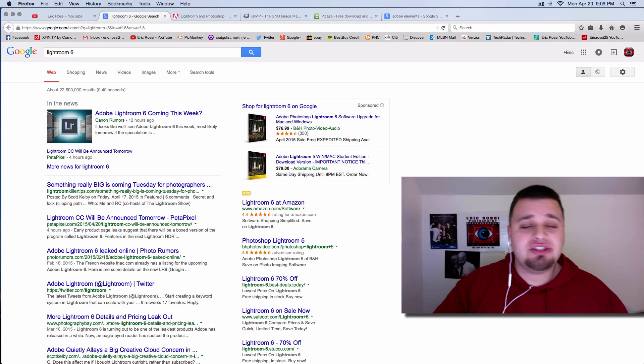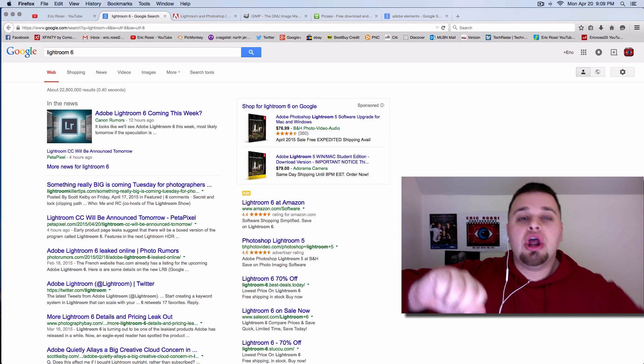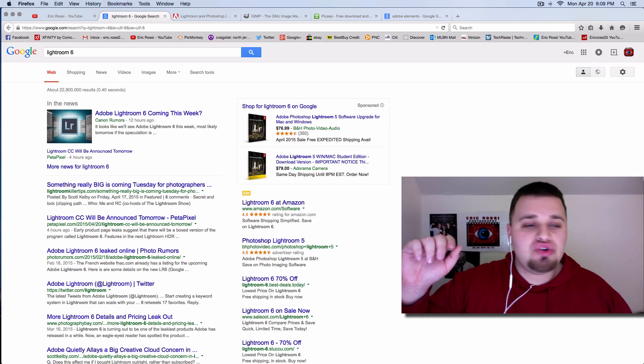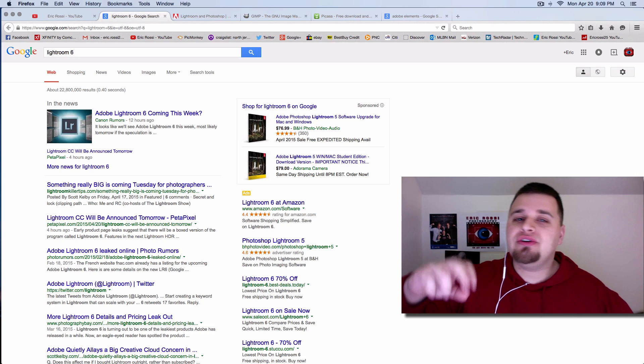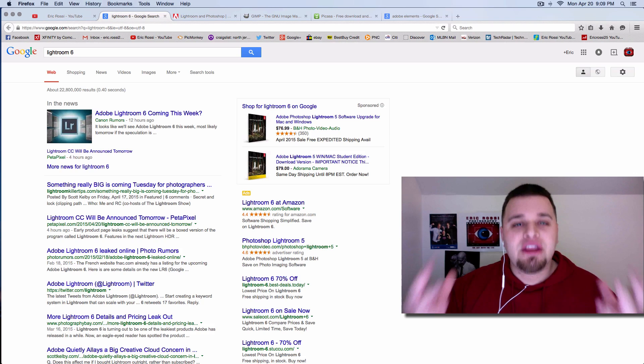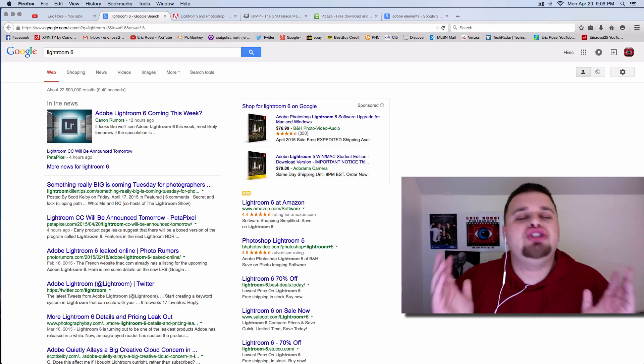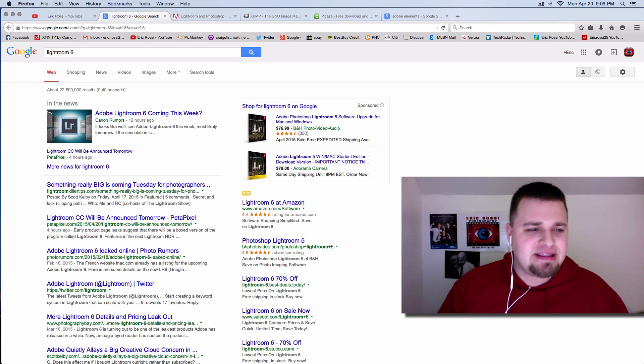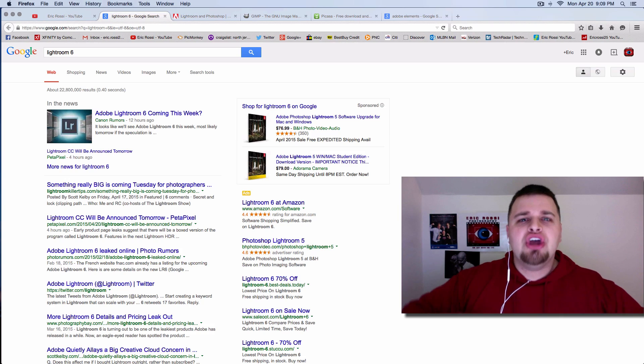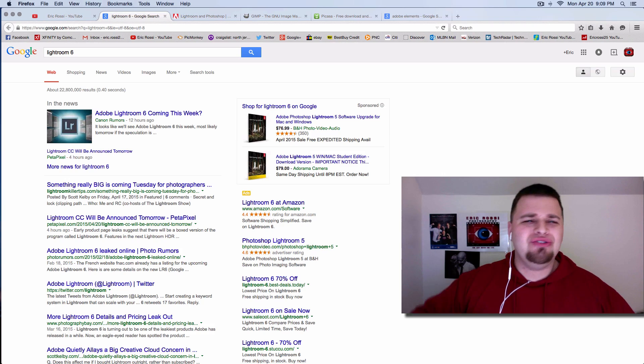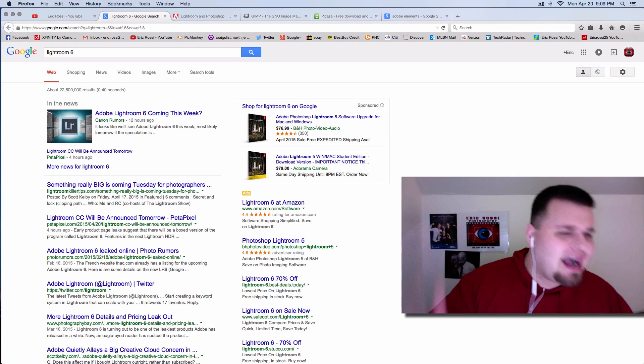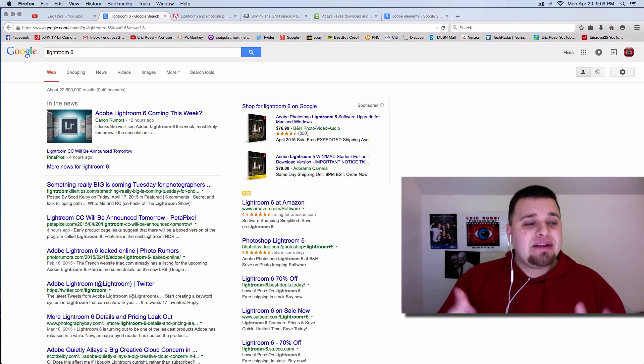Instead of just learning contrast, exposure, learn what curves are. Learn how to do spot removals. Learn how to do more than just playing with colors and stuff like that. Stop making selective colors. Do something way more significant. Do some awesome designs. Do something more unique.